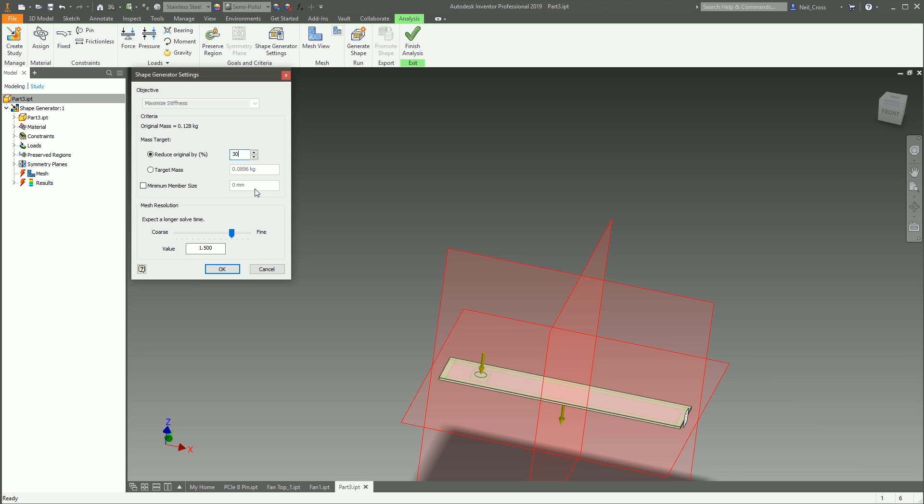So you might have to reduce this to, say, 30%. So it's basically like saying, 'Right, we've only got a thousand newtons of force, but I want you to reduce it by 60%.' It might not be able to.